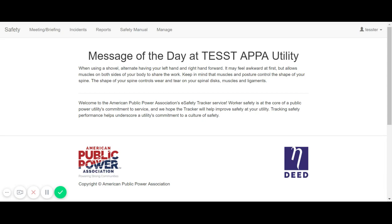Hello, this is Ethan Epstein with the American Public Power Association. In this video, I'll be going over instructions for completing the briefing form in the new eSafety Tracker.